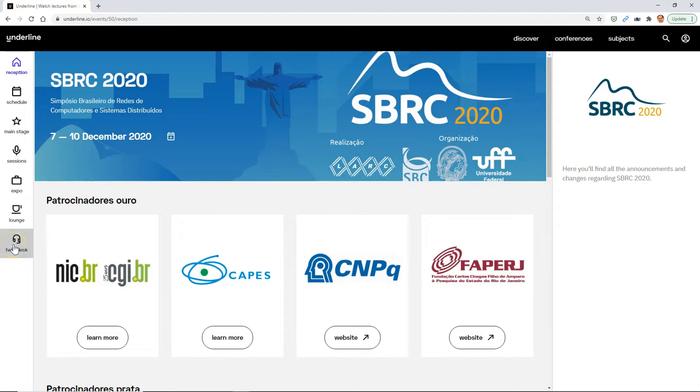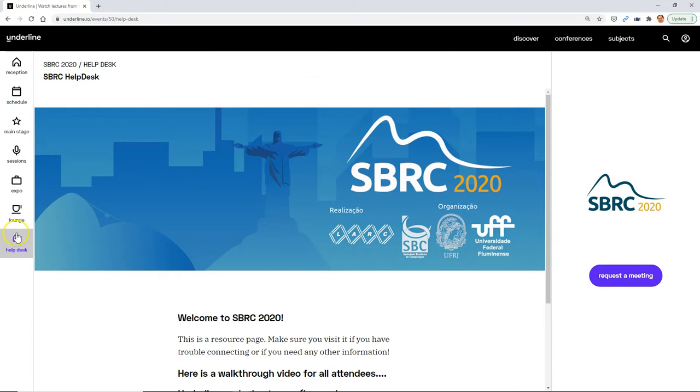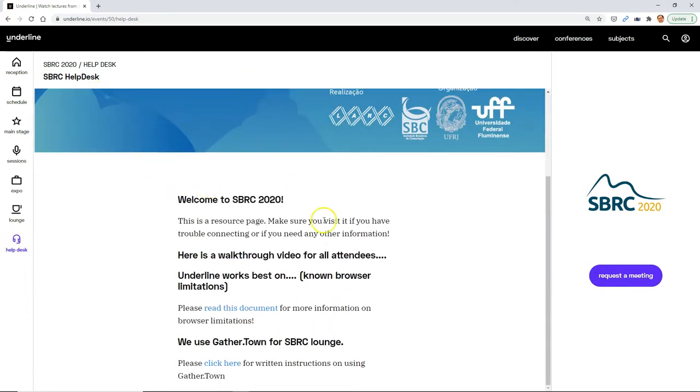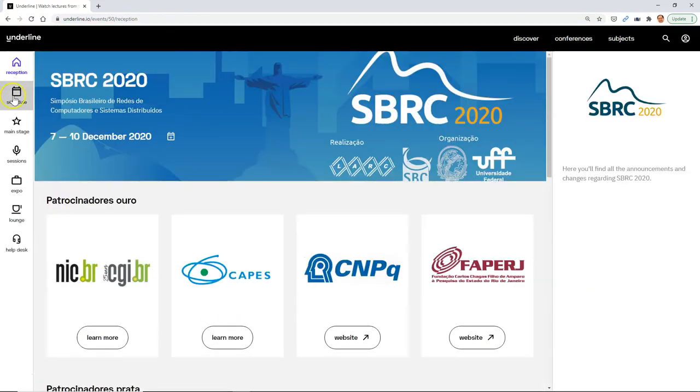If you have any problems, the help desk is always here. You can click to the help desk and request a meeting if no one's there. If someone's there, you will have a button where you can speak to somebody and you'll have a walkthrough video and other important information.